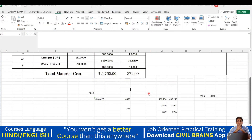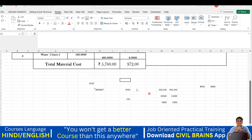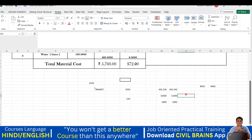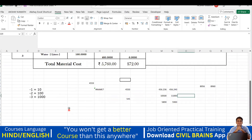Welcome back to the lecture. In the previous lecture we covered ROUNDUP and ROUNDDOWN. To make things clearer: whenever you put -1 it gives you an answer in the multiple of 10, -2 gives a multiple of 100, and -3 gives a multiple of 1000. You can apply this for either ROUNDUP or ROUNDDOWN.